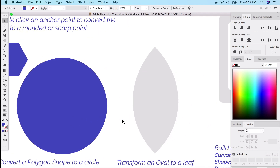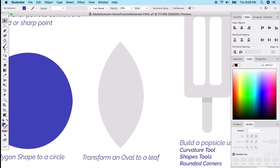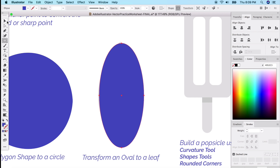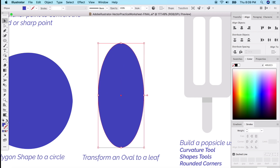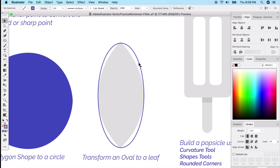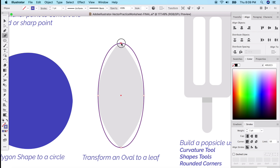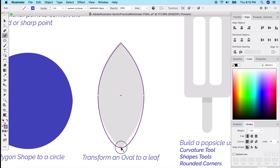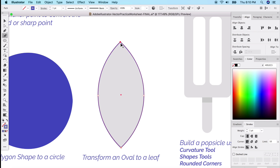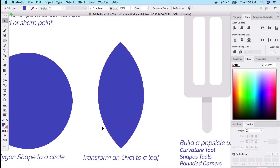Now let's transform an oval to a leaf shape. Draw an oval with a stroke so you can see what's underneath. Get the curvature tool and double-click the top and bottom anchor points to convert them to sharp edges. You can click and adjust, and just like that you've created a leaf shape. Flip it to fill and you're done.